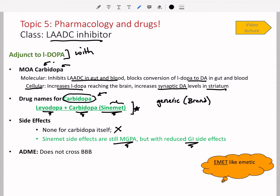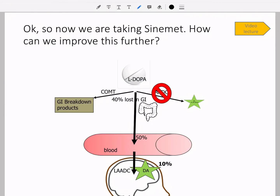Very importantly, L-DOPA crosses the blood-brain barrier but carbidopa does not. Sinemet is great and has really helped — but can we make it even better?